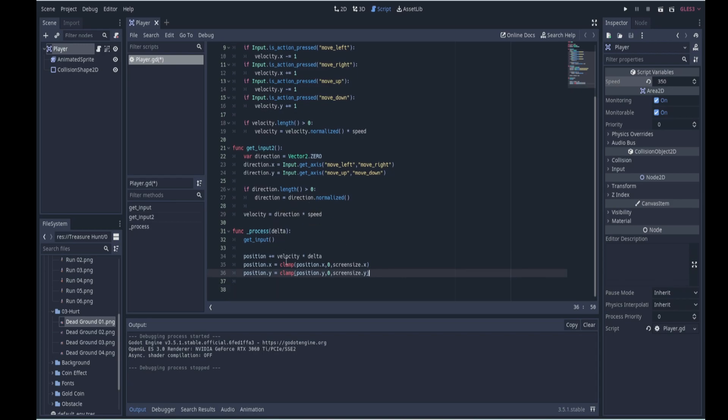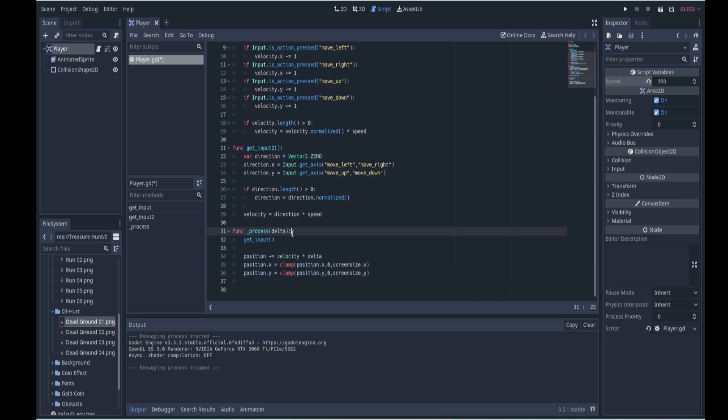All right, notice here that we multiply velocity by delta, so let's talk a little bit about delta, because the process function includes a parameter called delta that is then multiplied by the velocity as I've said. So what is delta? Well, Godot, our game engine, attempts to run a consistent 60 frames per second.